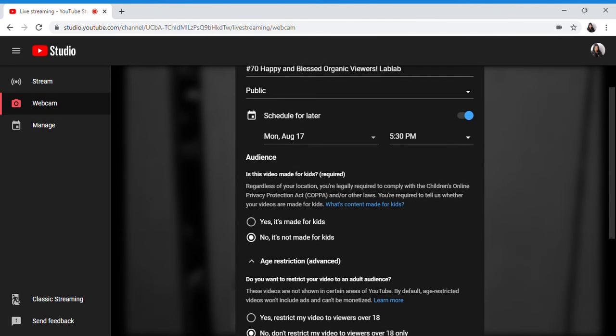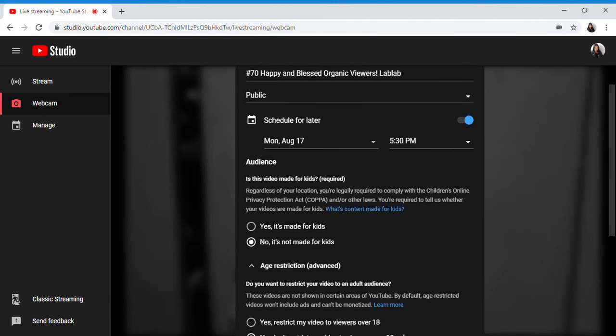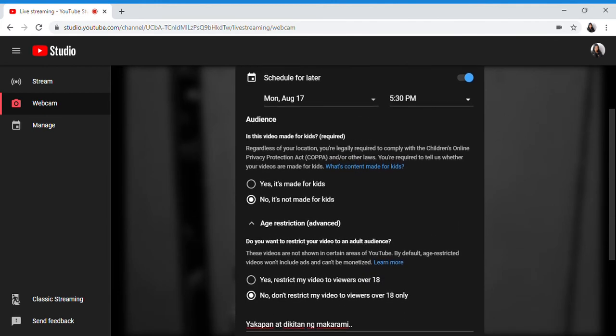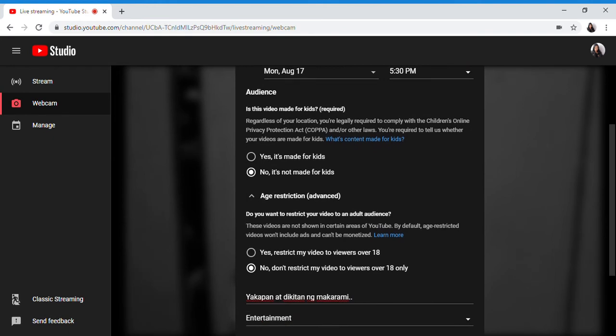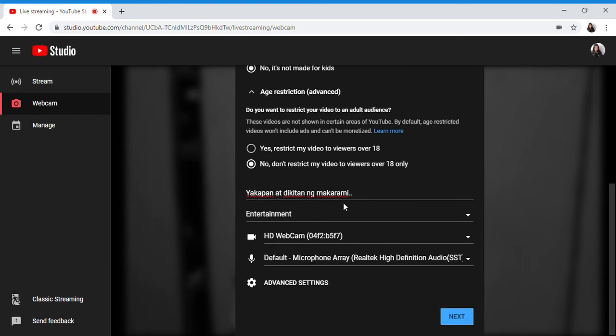I'll repeat again. Title, if it's public, schedule for later, audience not made for kids. Don't forget this. Description, entertainment, audio, microphone, advanced settings. Okay. Next we're going to take a picture.